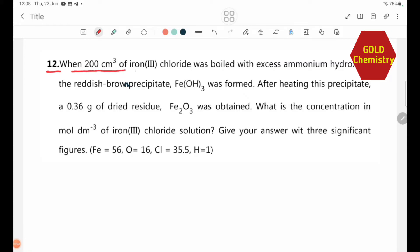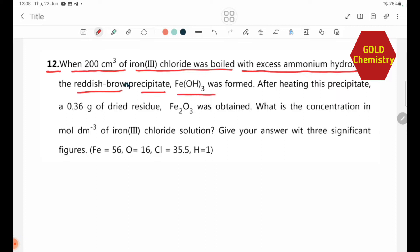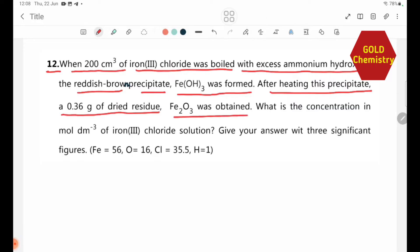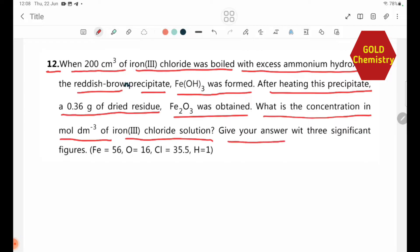When 200 cm³ of iron(III) chloride was treated with excess ammonium hydroxide, the reddish-brown precipitate Fe(OH)₃ was formed. After heating this precipitate, 0.36g of dry residue Fe₂O₃ was obtained. What is the concentration in mol/dm³ of the iron(III) chloride solution? Give your answer with three significant figures.